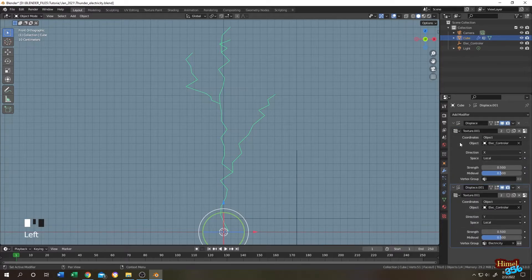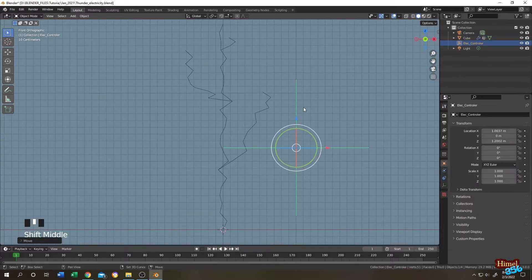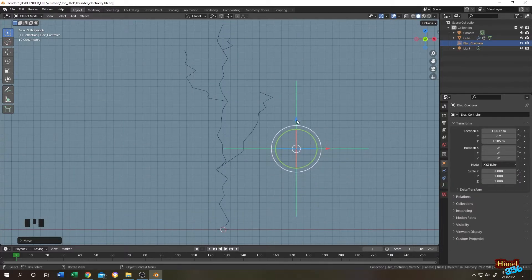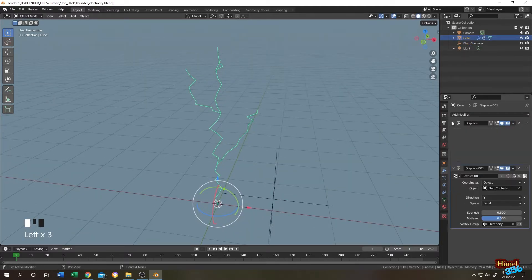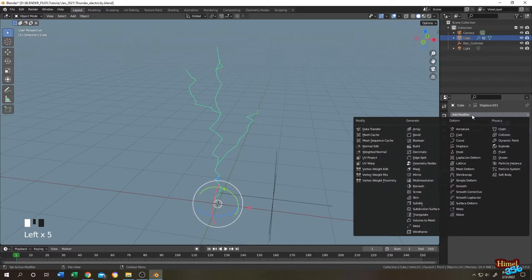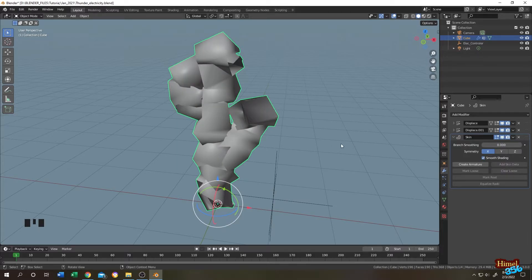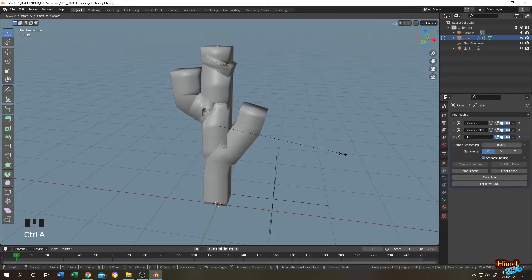Now we can move around and the endpoints will stay in place. Select the thunder object again, go to the modifier tab, and search for the Skin modifier. Now we have a body for our thunder. Click on Shade Smooth, tap to edit mode, press 1 for vertex selection, select everything with A.